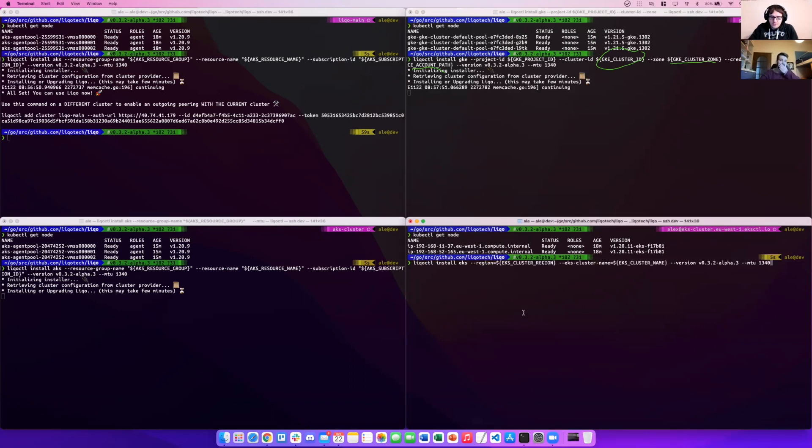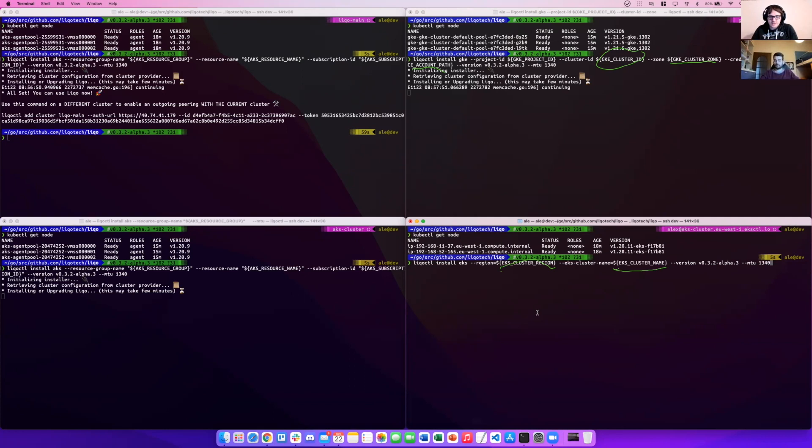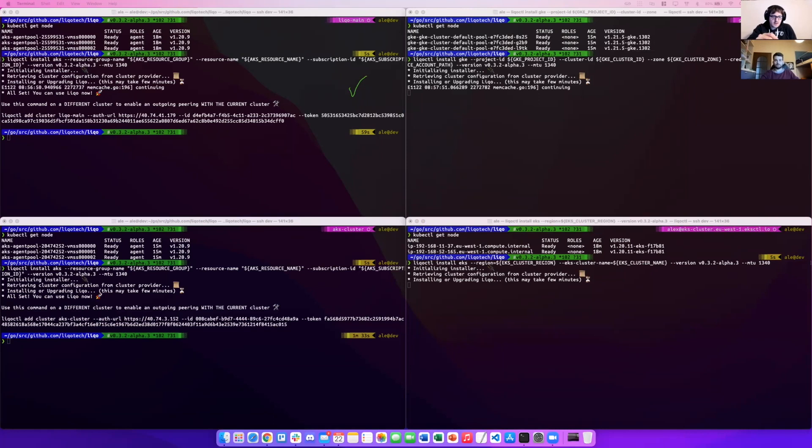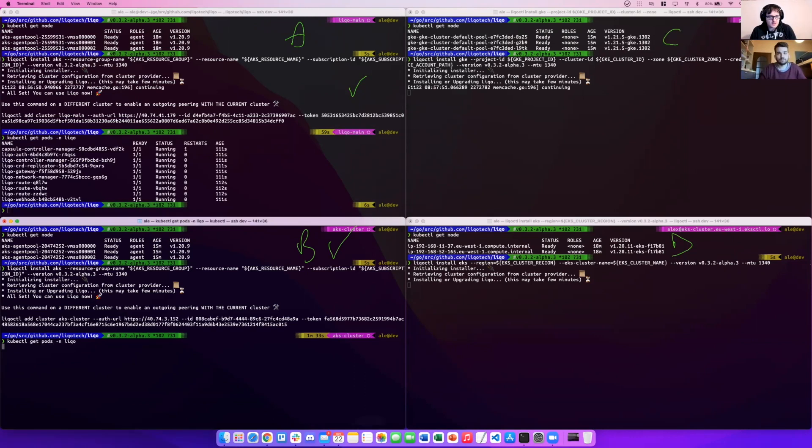We have the third cluster which is undergoing. Finally, for EKS, we have to specify the cluster region, the cluster name, and the same parameters as the other clusters. So it's pretty simple. Now we have one cluster which has already completed, and we are waiting for B, C, and D. So cluster A is completed, cluster B is completed, cluster C is undergoing, cluster D is undergoing.